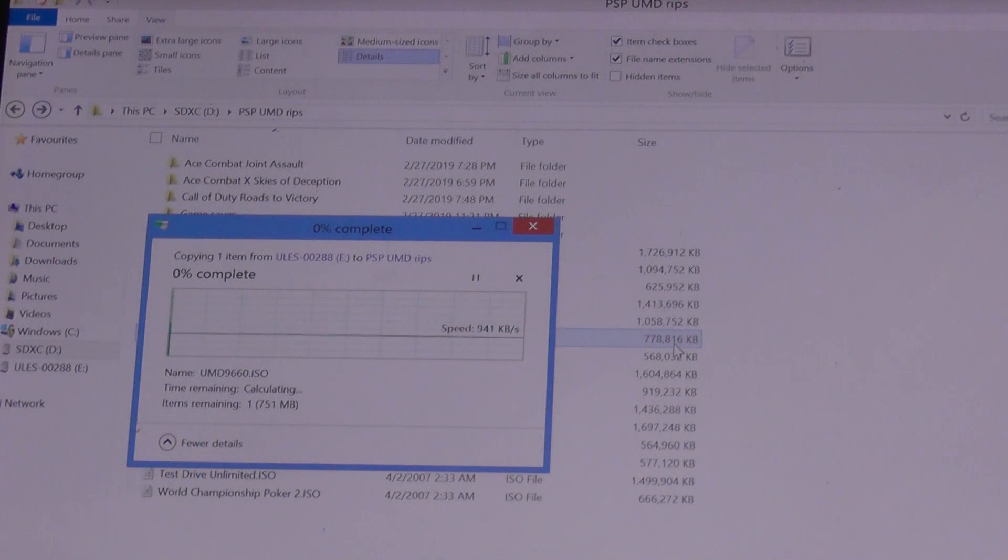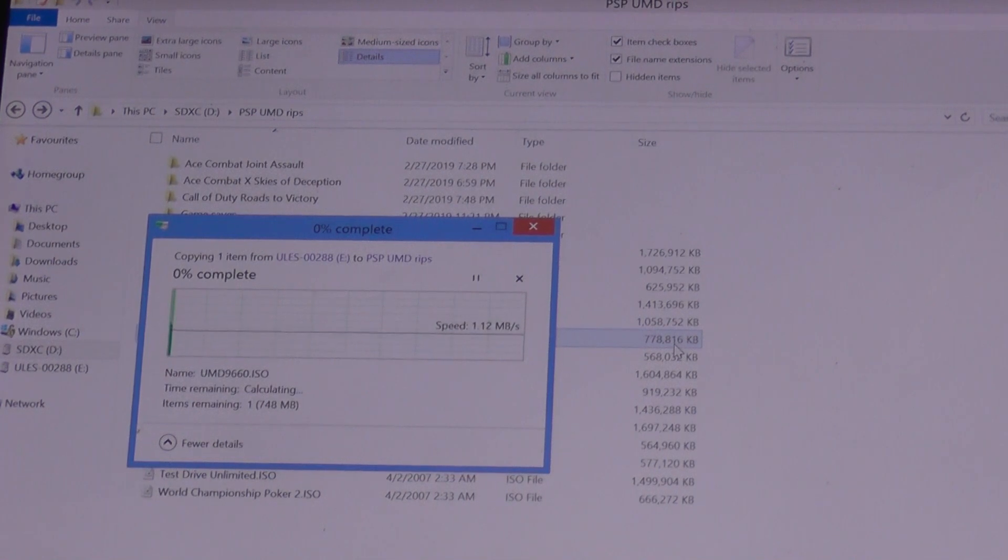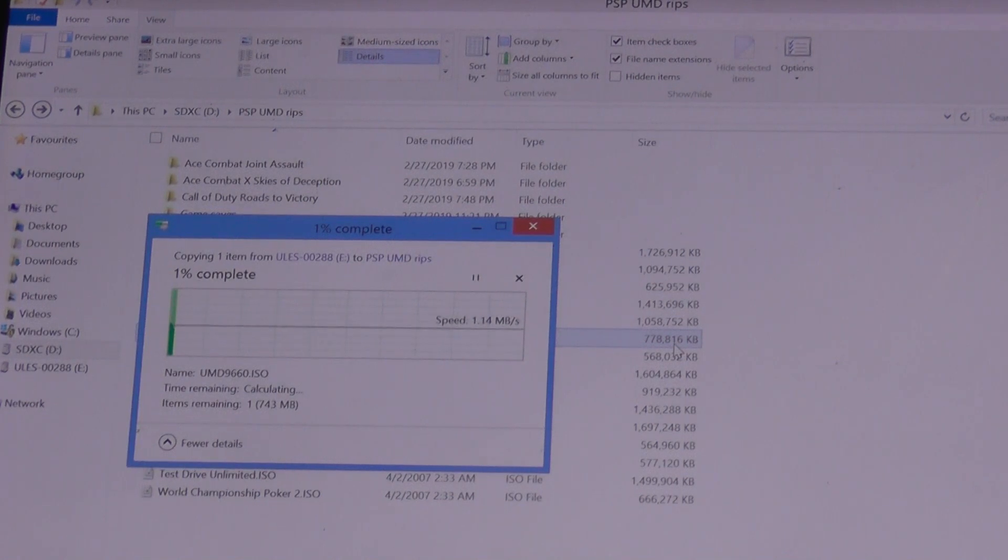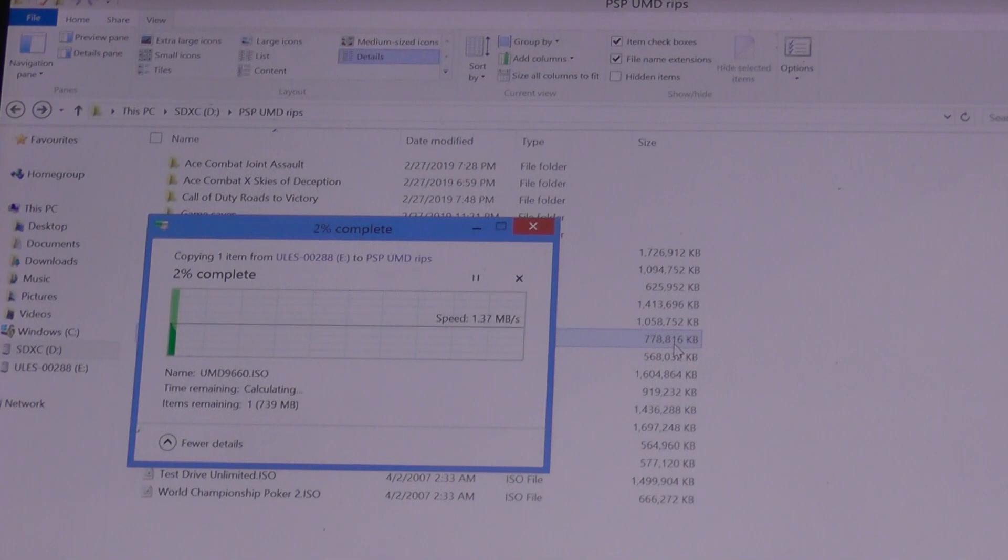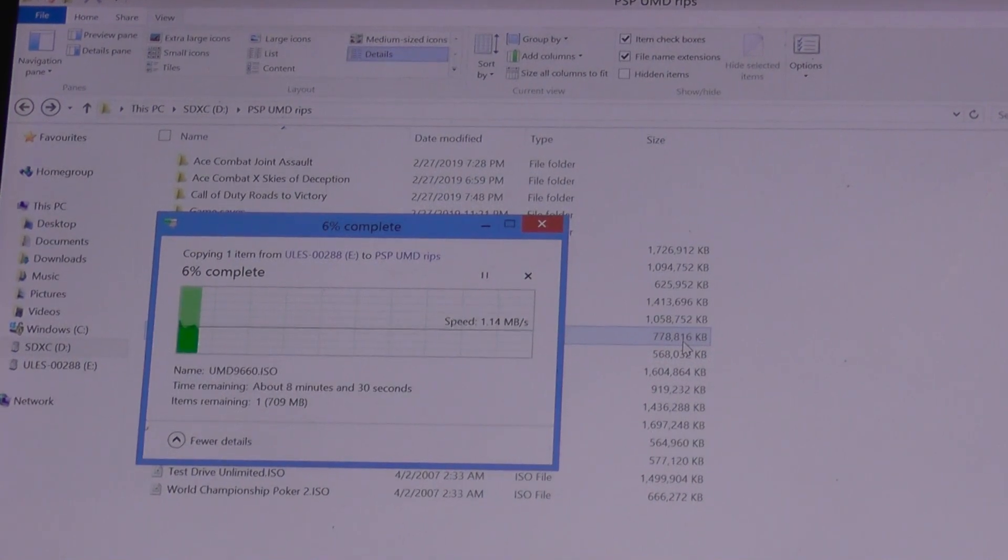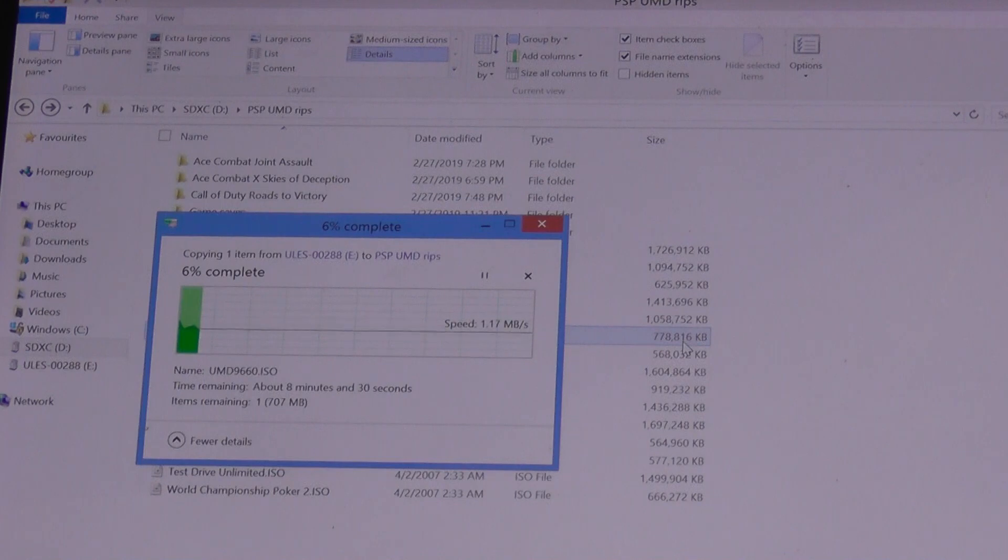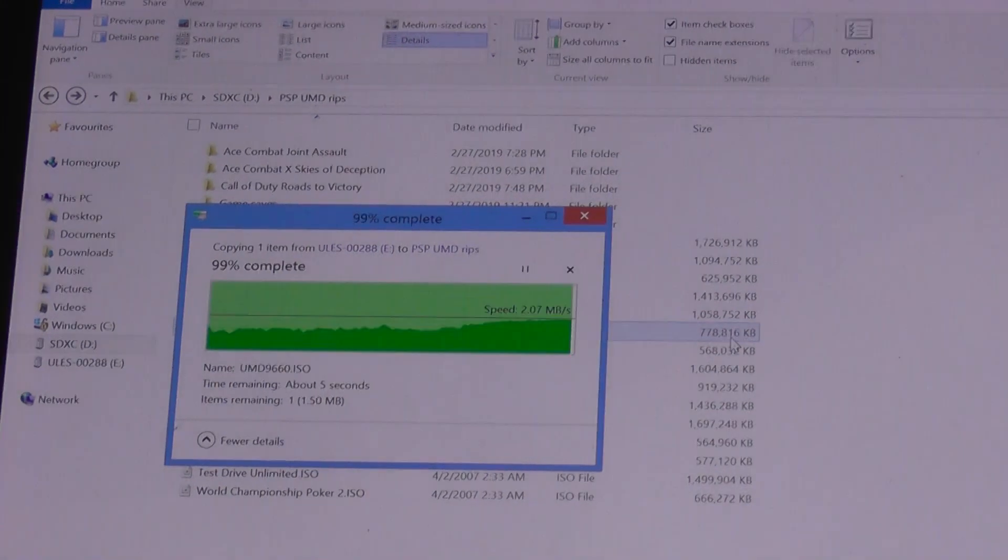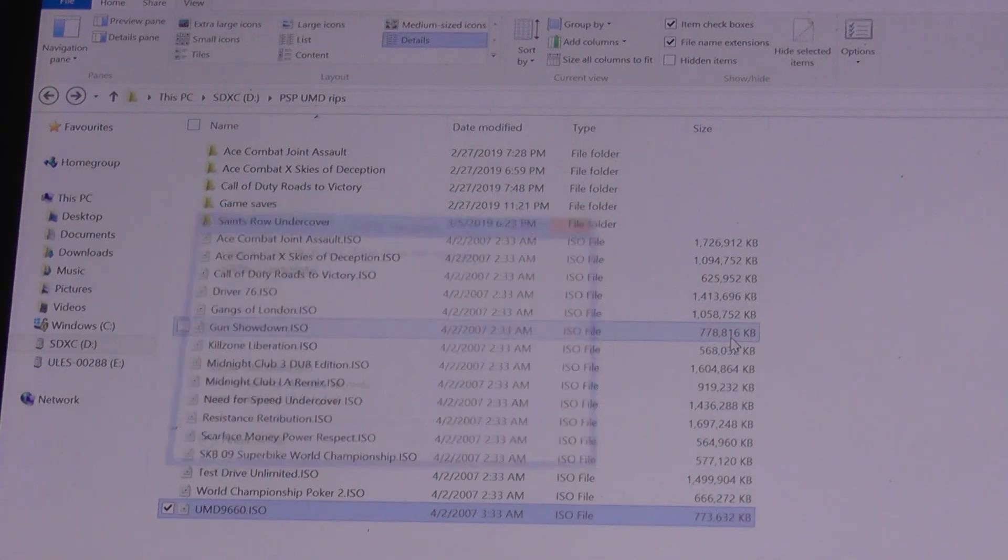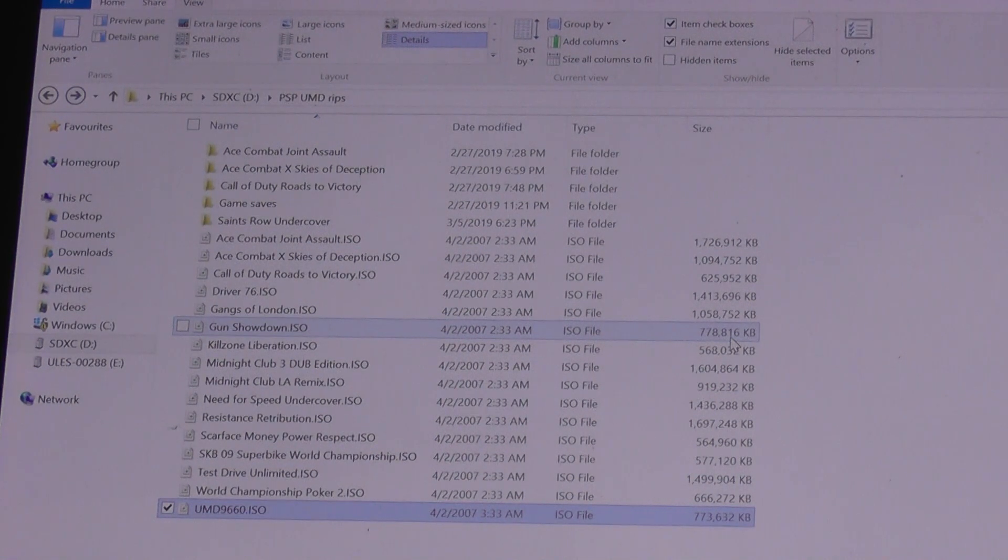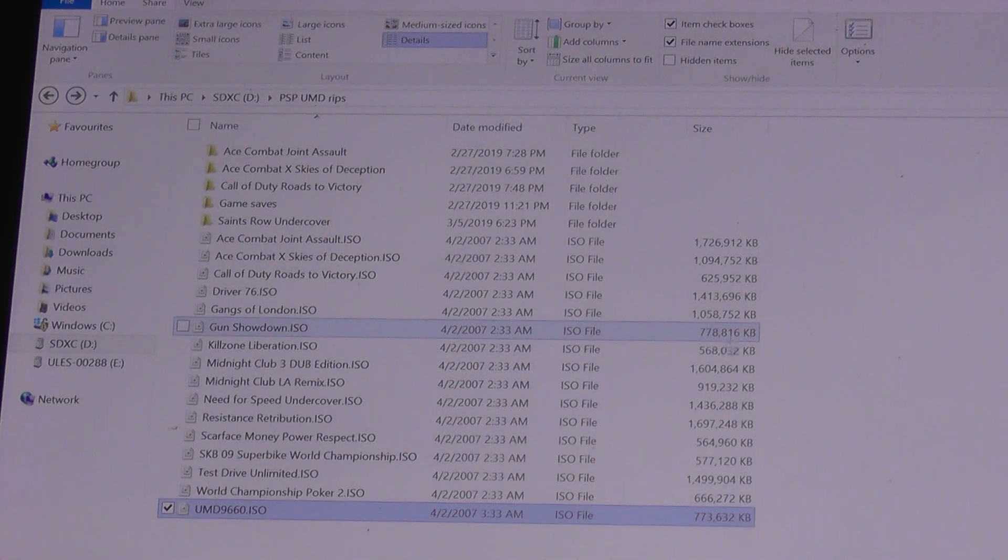Let me see how big this one is. It's about 750 megabytes. It says it's going to take about eight minutes and 30 seconds to copy, so give it some time. Okay, now it just finished copying. So now you have an ISO copy of the Universal Media Disc.